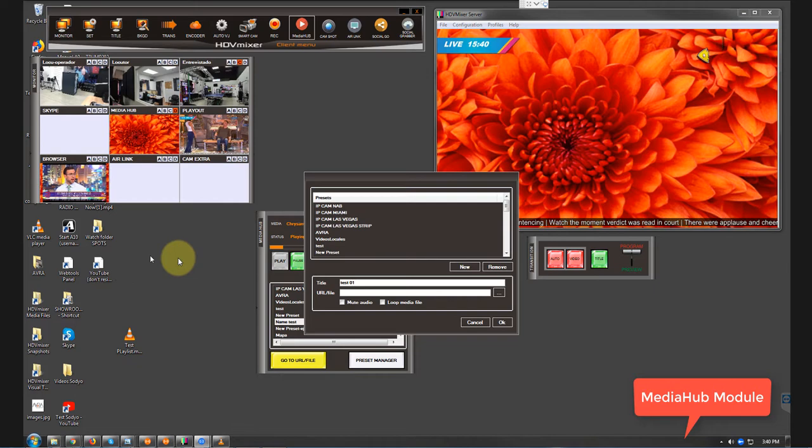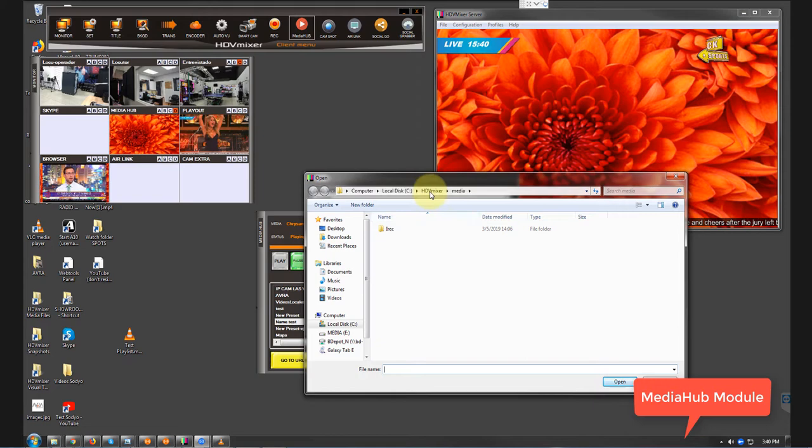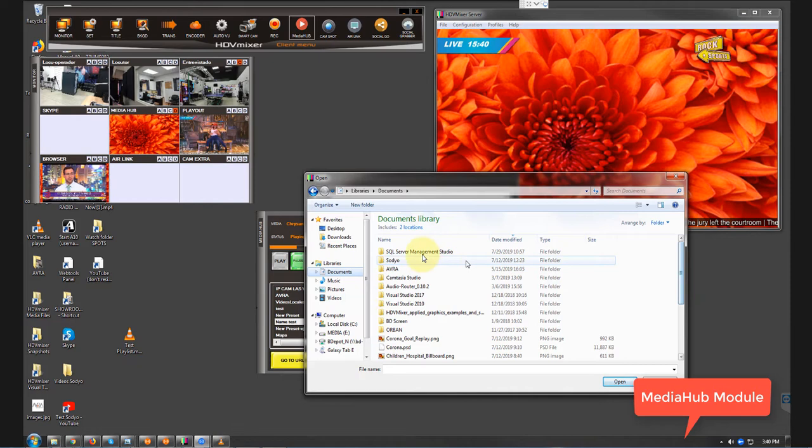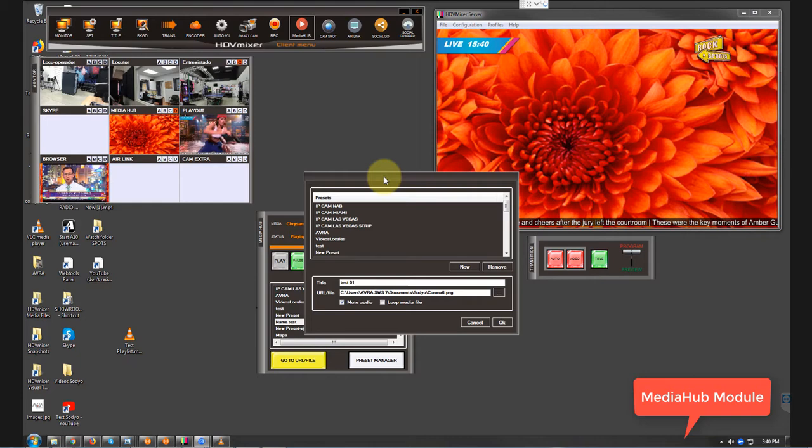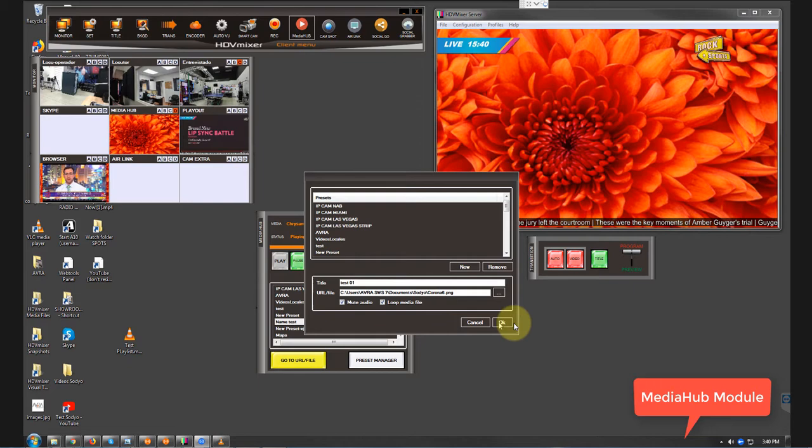After that we just click those three dot button and we find our content. Let's say I want to use this one that says Corona. And okay, if we want to mute the audio automatically or if we want to loop the media file, it's a PNG so it will be helpful. Let's hit okay.